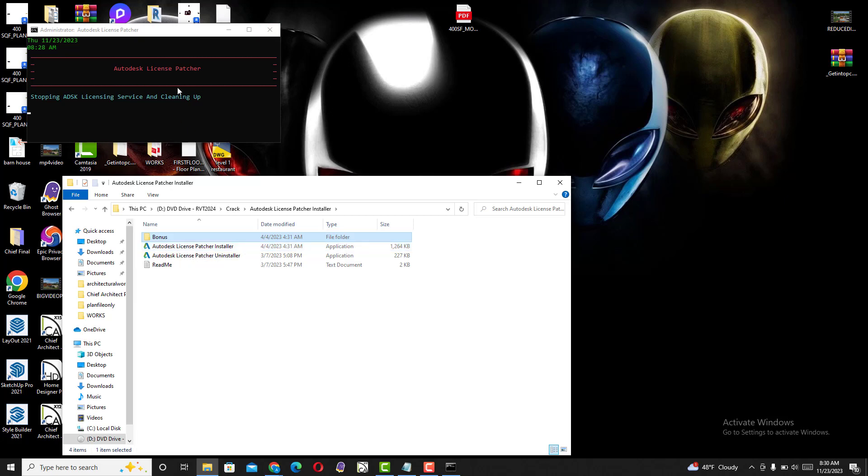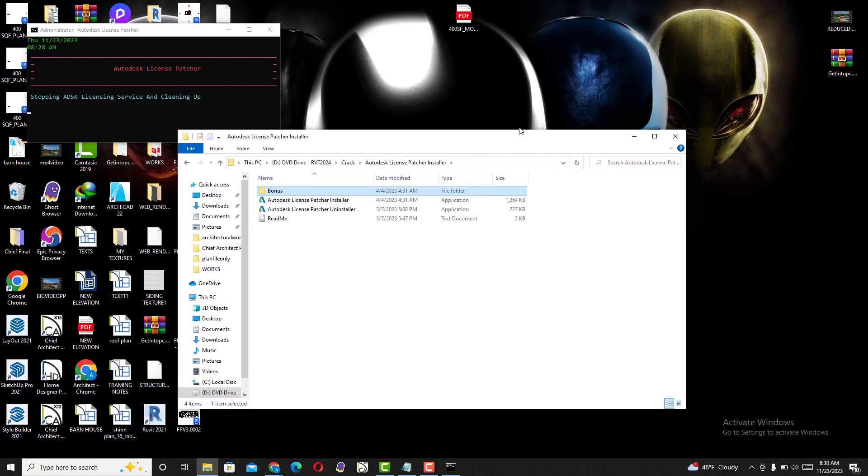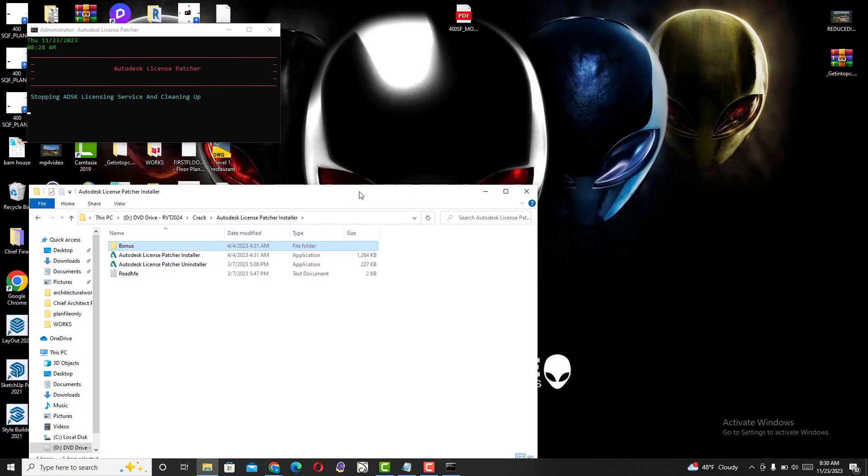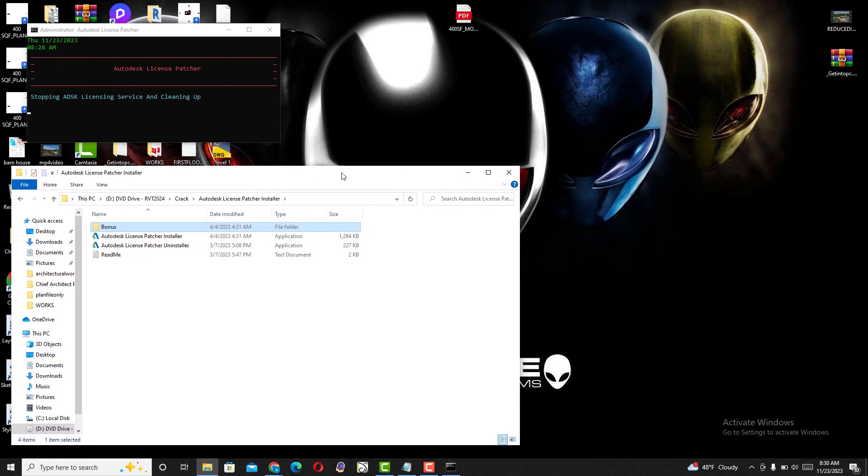Once this is finished, restart your Revit. That will solve the problem. This worked for me, it's replacing the license files.